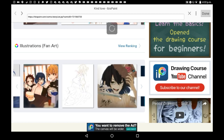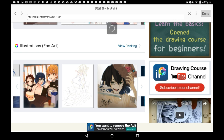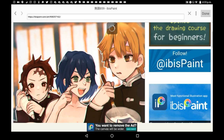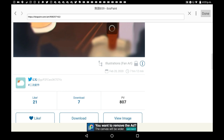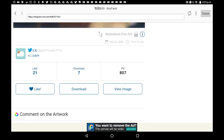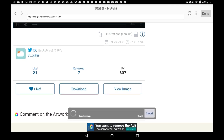So find one that you like — let's just say this one — then scroll down and hit the download button just like before. And then when it's fully downloaded you will see it in your collection.